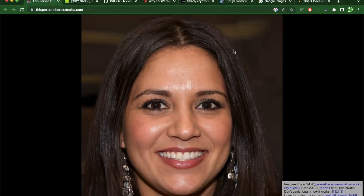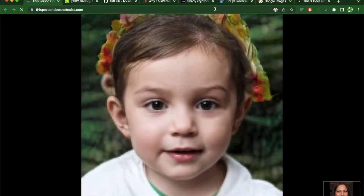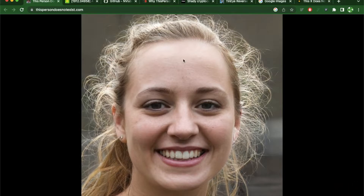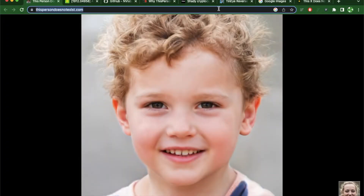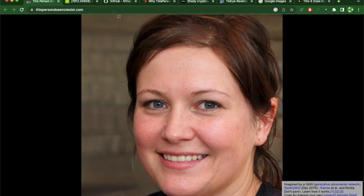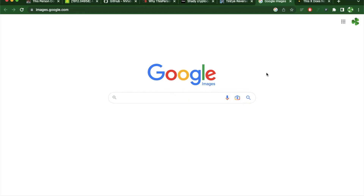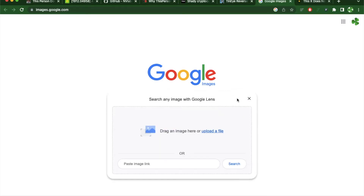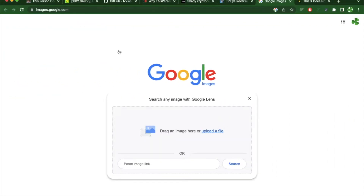I'm going to give it a shot and see if I reverse image search this person and if it detects someone else. If you go to Google Images, there's a feature called reverse image search where you can upload a file and see if it detects that. I have an example of a football player called Mbappe and I'm going to use his picture.